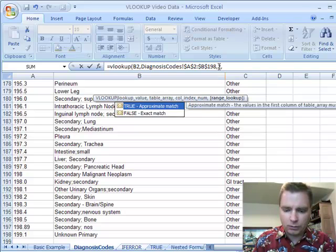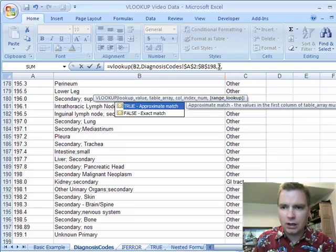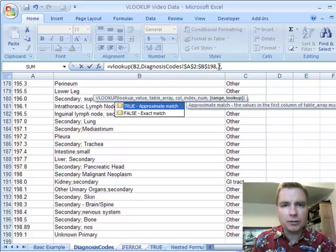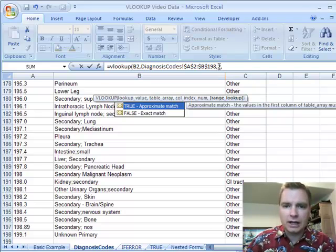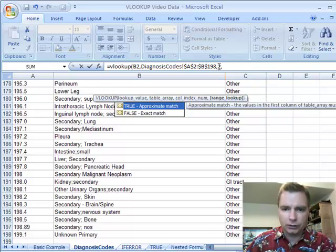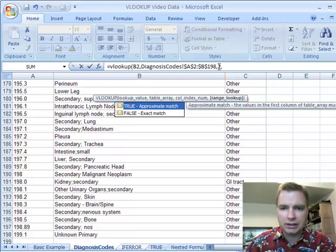But now we're going to add the fourth variable. I always do the fourth variable. In the first couple of videos, I tried to simplify and leave it out. But when I'm using VLOOKUP, I always put in true or false. And if you look here, it's telling me true means approximate match and false means exact match.